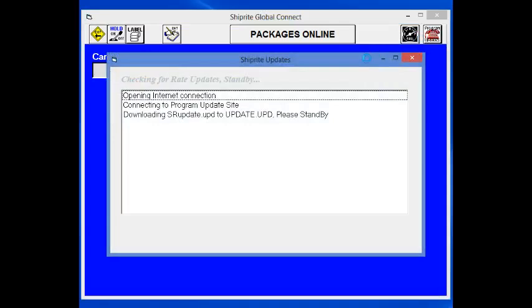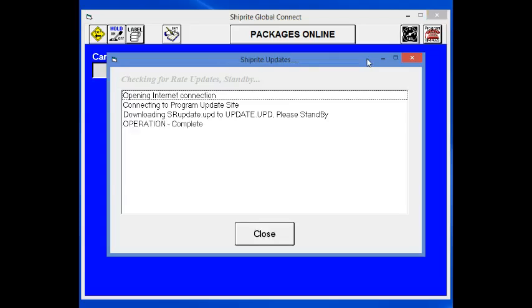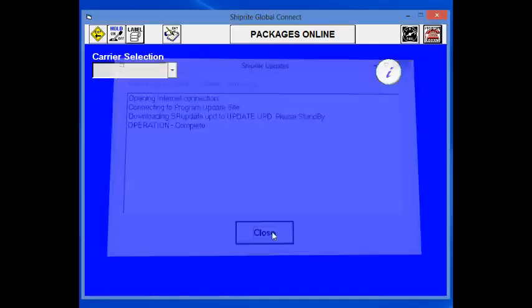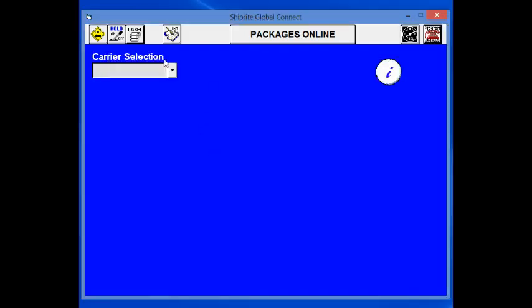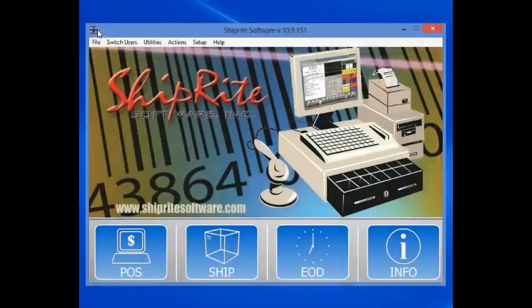At this point, Shipwright will automatically download the update. When it's done, it will say Operation Complete. Click the Close button. Exit out of this screen.